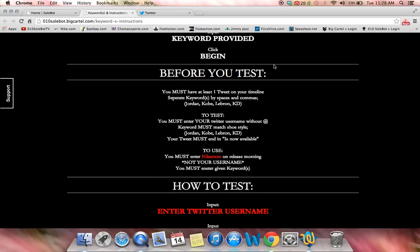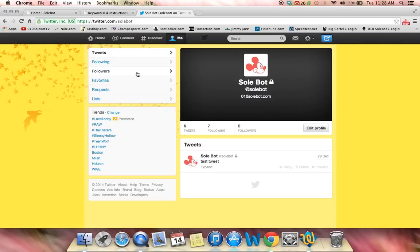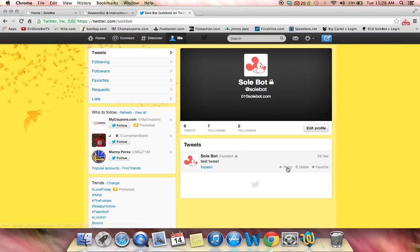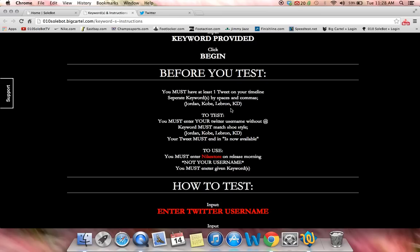And before you test, you must have at least one tweet on your timeline. What I would do is send a test tweet, as you see I do. I only have one tweet, but it is a test tweet. So that's one of the options.